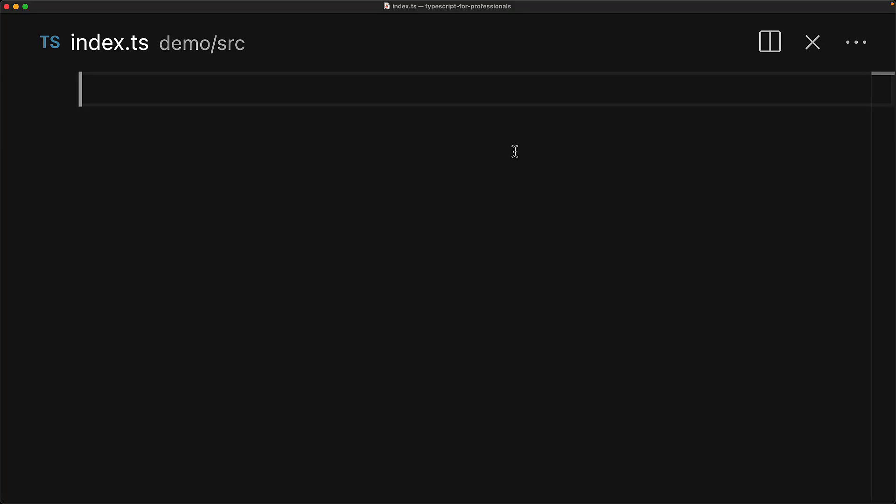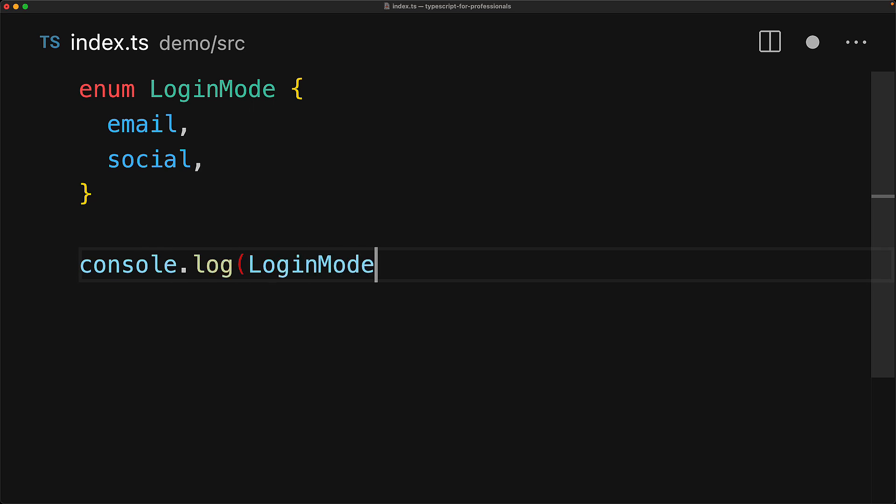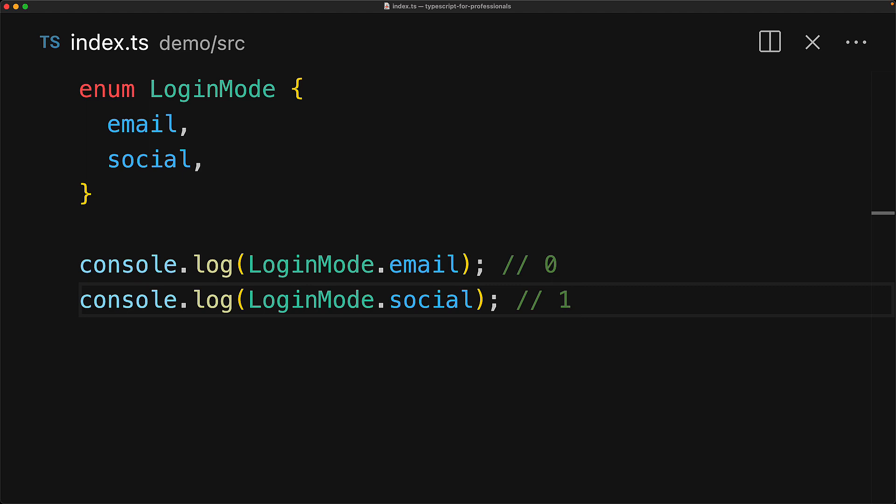To understand more reasons why they are harmful, let's take a look at how they work within TypeScript. Let's create a simple enum for two ways that the user can log in, called login mode, and the values are email and social. Now at runtime, the values are going to be numeric by default, and they'll start off at 0 and then increment by 1 for each new member.